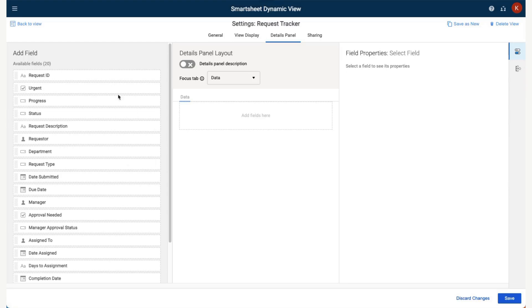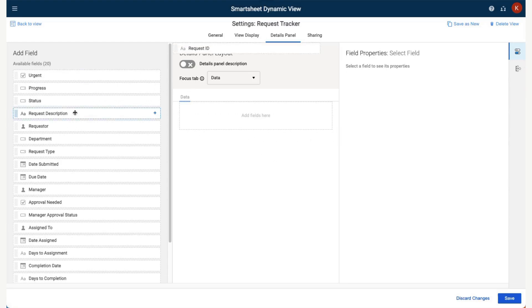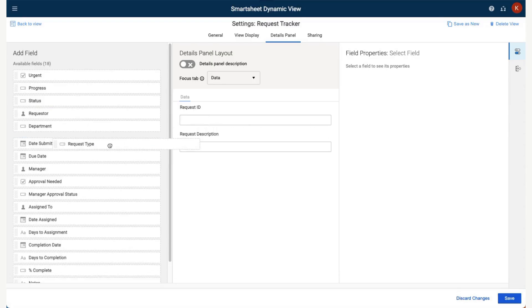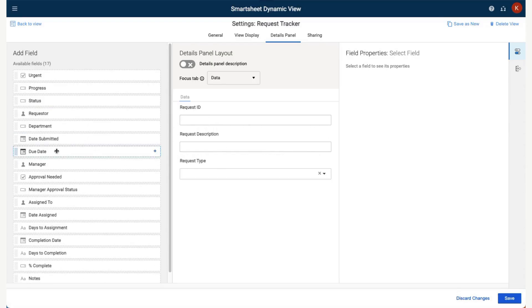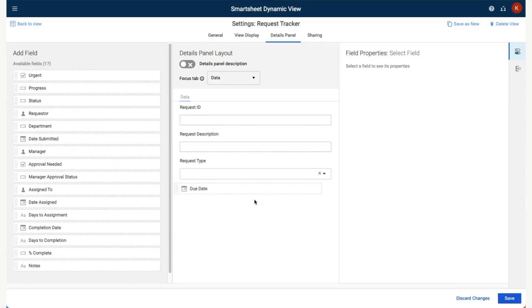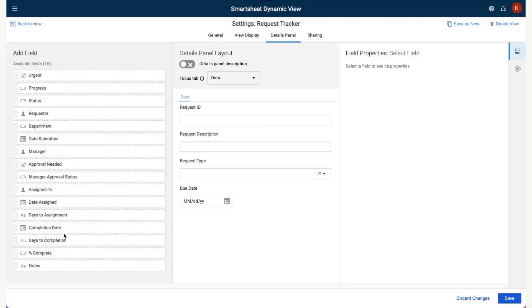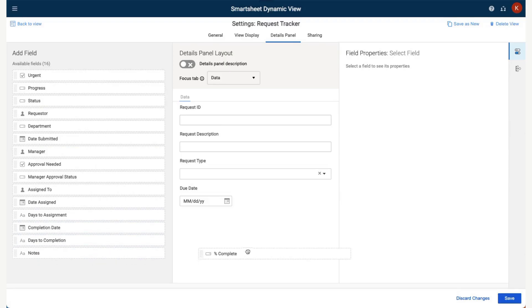In the Details panel setup menu, we can select the fields we would like to include in the Details panel on the right side of the view. These are the fields that will appear when a user selects one of the rows within the view.